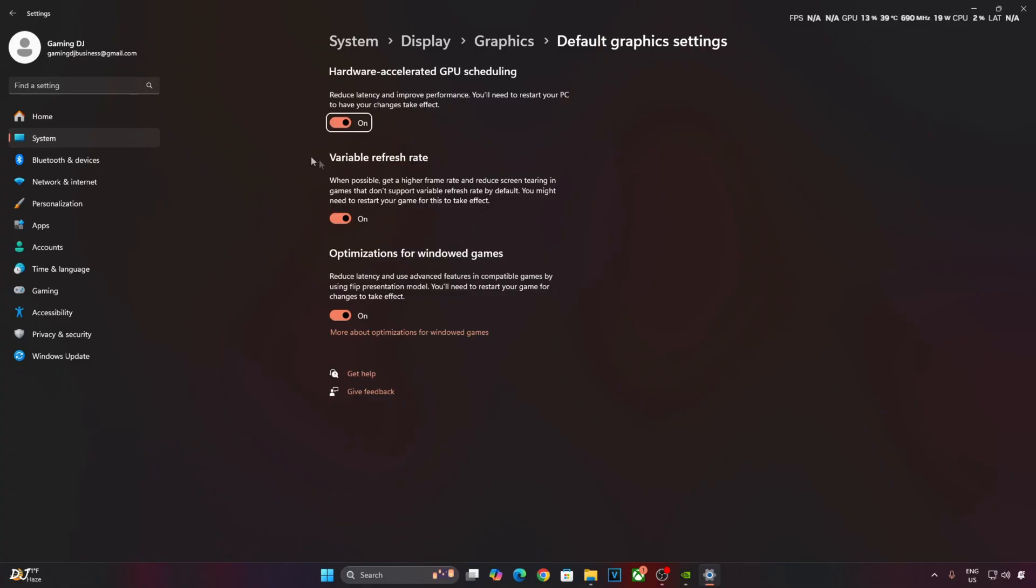If your monitor supports VRR, enable this setting as well. Now I'll enable vSync from NVIDIA Control Panel.